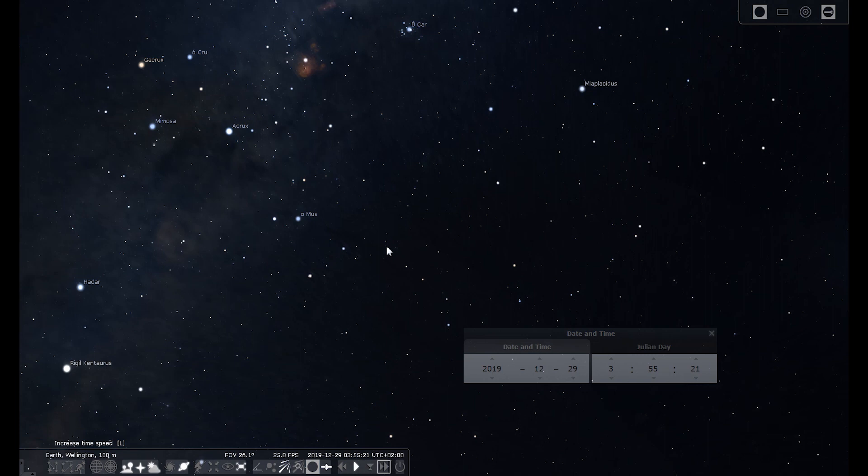Unfortunately, Stellarium is not very compatible with screen recording software, so I cannot show it here, which is a pity, because it was amazingly true to life.